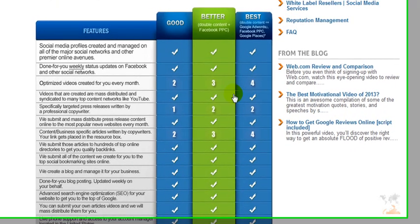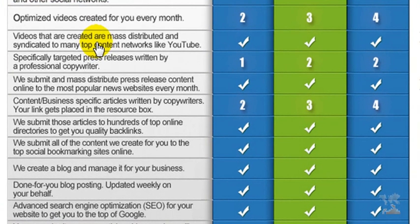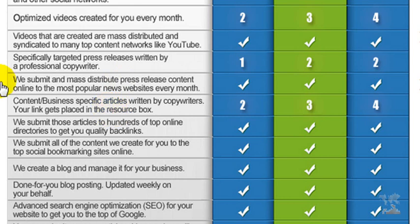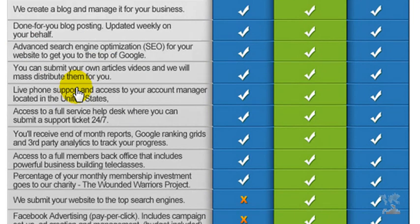Looking at the comparison chart — Automated Social Networking creates and manages social profiles on all the major social networks and premier online avenues. They status-update for you weekly on Facebook and other social networks so you don't have to worry about posting. They create optimized videos for you every single month and mass-distribute them on sites like YouTube and other channels. Videos are very key, especially because Google loves video and it builds trust with prospective customers. Press releases are written by professional copywriters and distributed to popular online news sites every month. Business-specific articles are written by copywriters, your link gets placed in the resource box to help your Google ranking, and those articles get submitted to hundreds of online directories for quality backlinks.